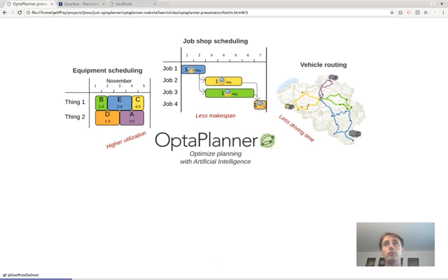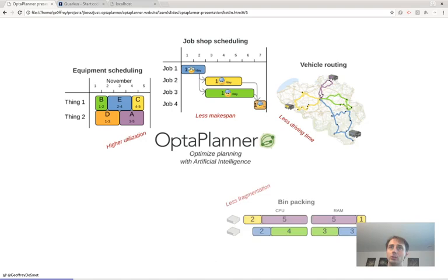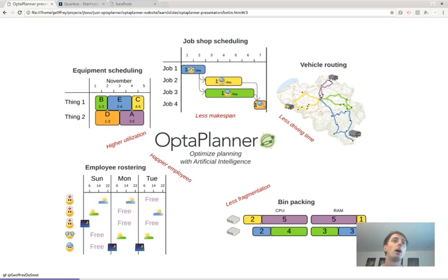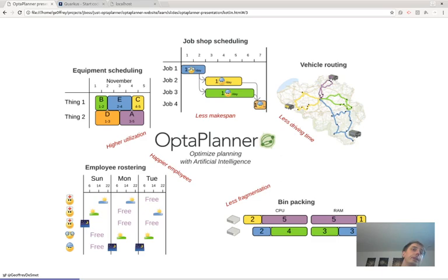Vehicle routing saves over 10 million kilograms of CO2 per year in that case, making it one of the most profitable AI use cases. There's also bin packing — assigning processes to machines. And employee rostering, one of my favorites: assigning people to shifts, taking into account their wishes, skill sets, and affinities, aiming to make them as happy as possible while keeping the organization running. This applies to nurses, doctors, guards, standby technicians, and more.